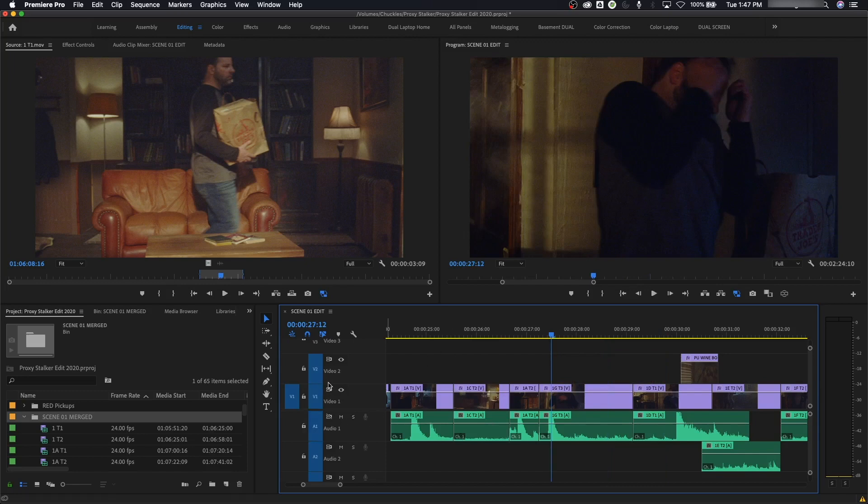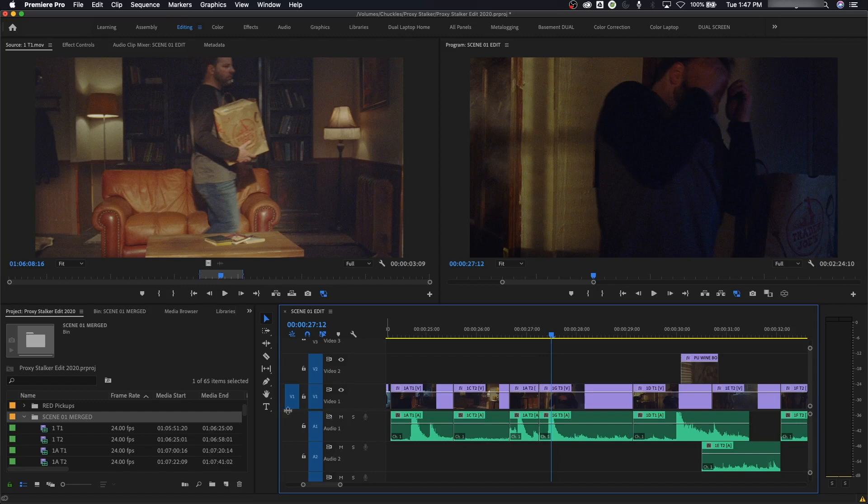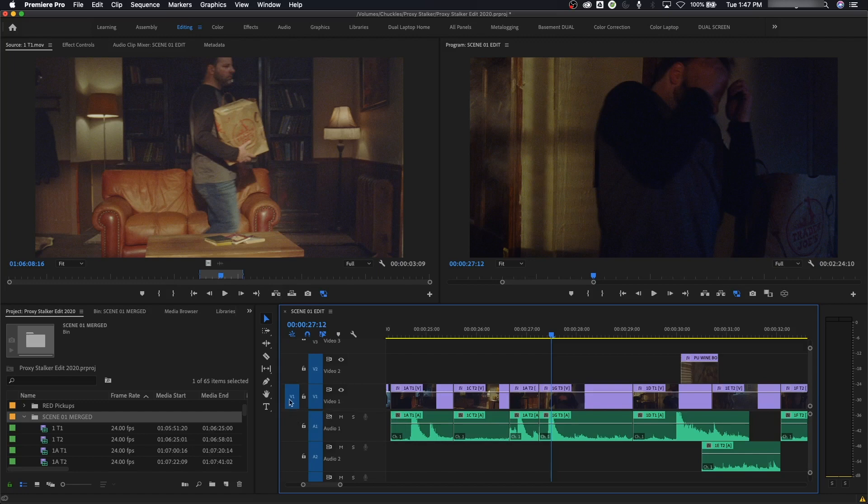This is really helpful for copying and pasting and moving if you don't want to move it onto a very specific track. Moving over, I'll talk about lock here in a minute, but you've got source patching. Source patching—what this is doing is reading your clip out of the source monitor. Here's my source monitor that it's reading.